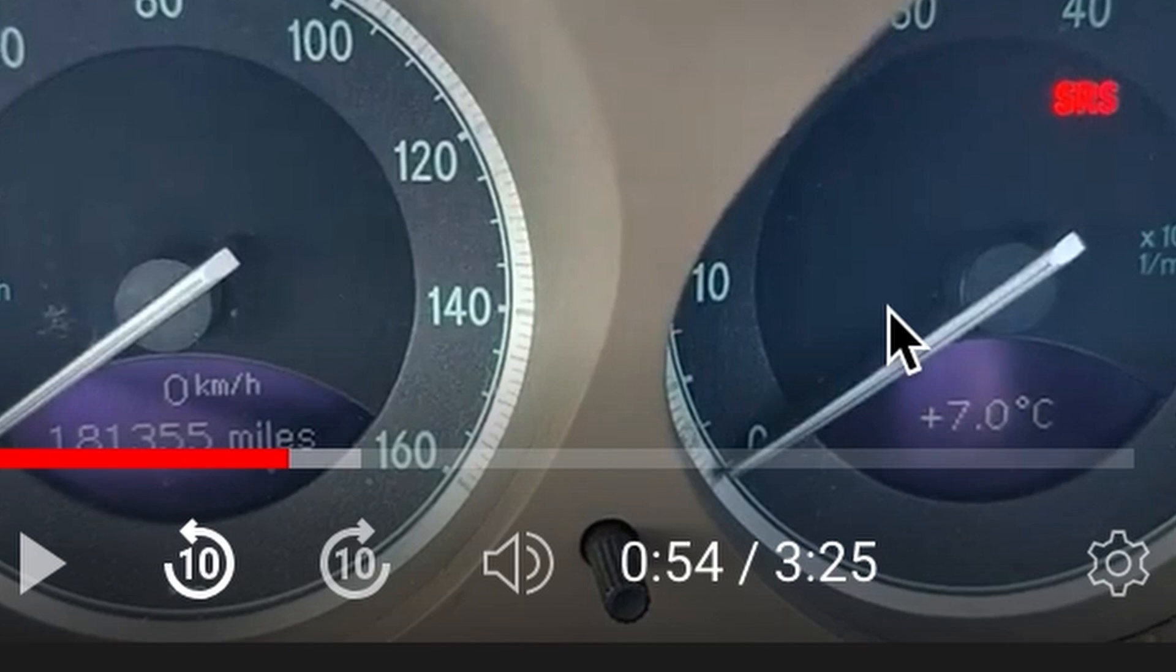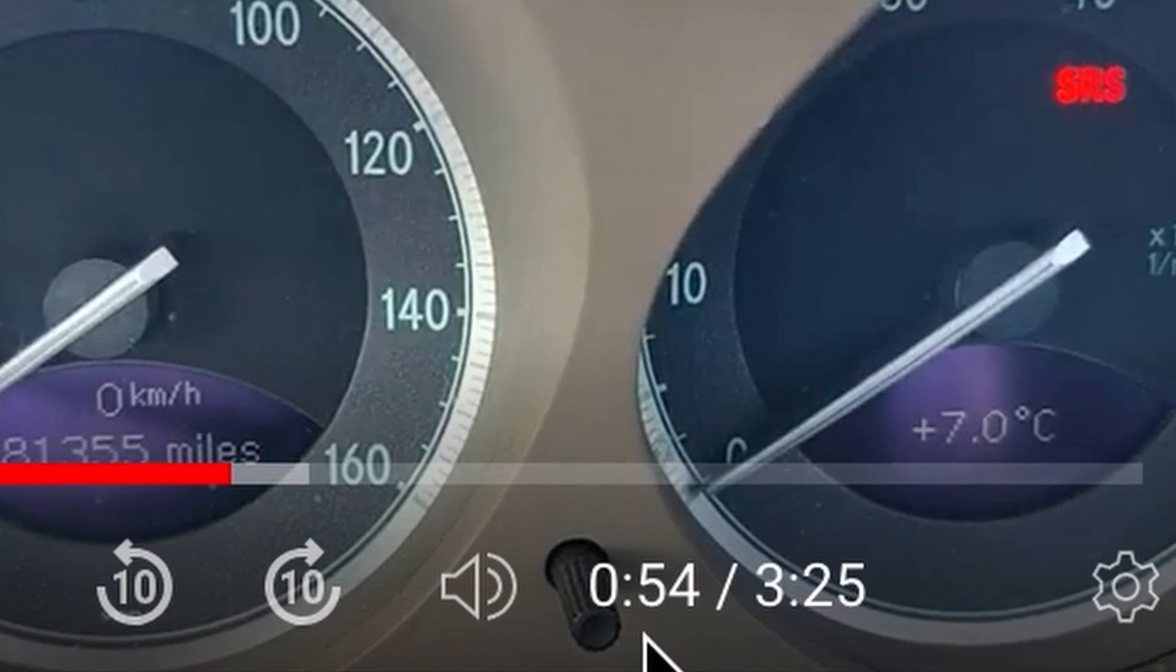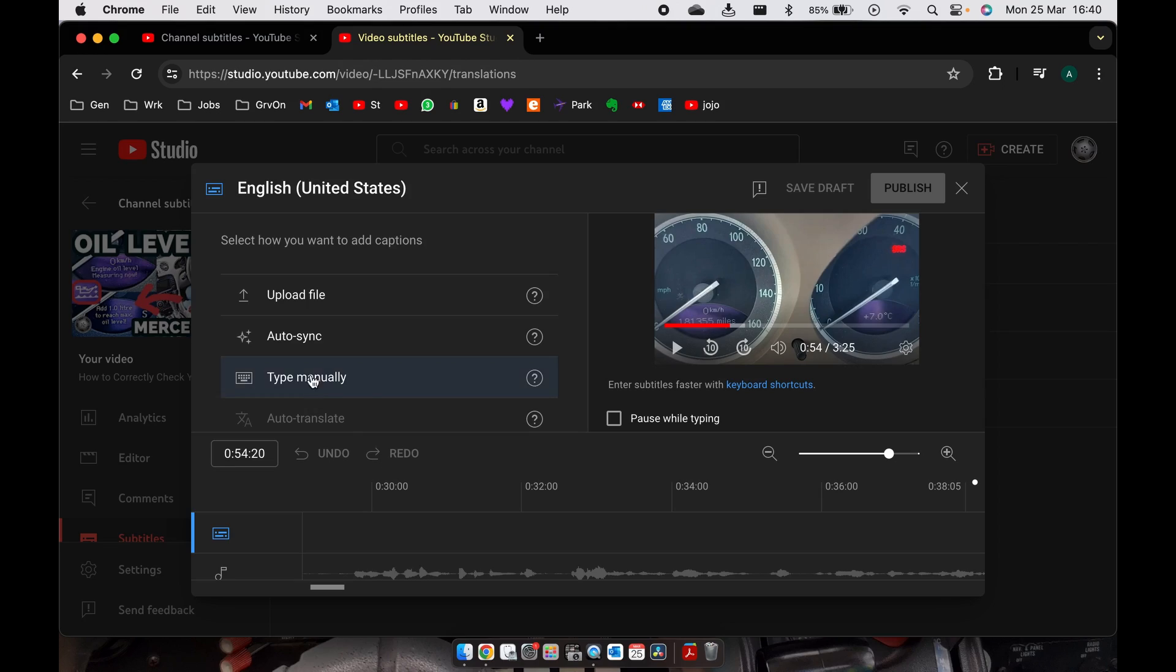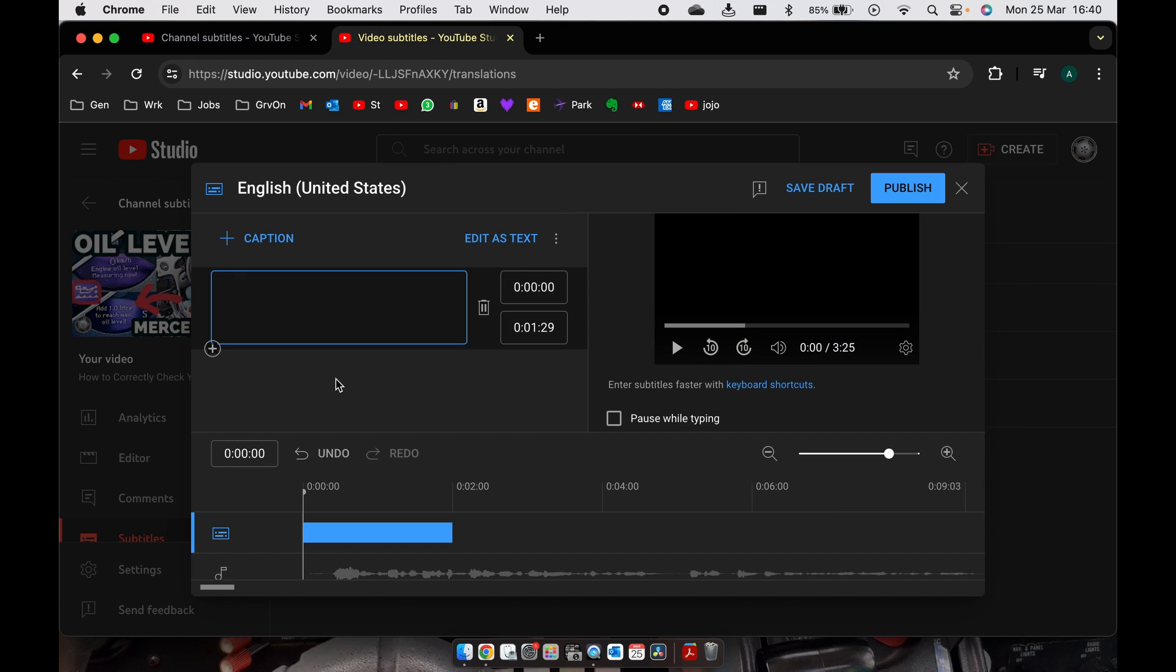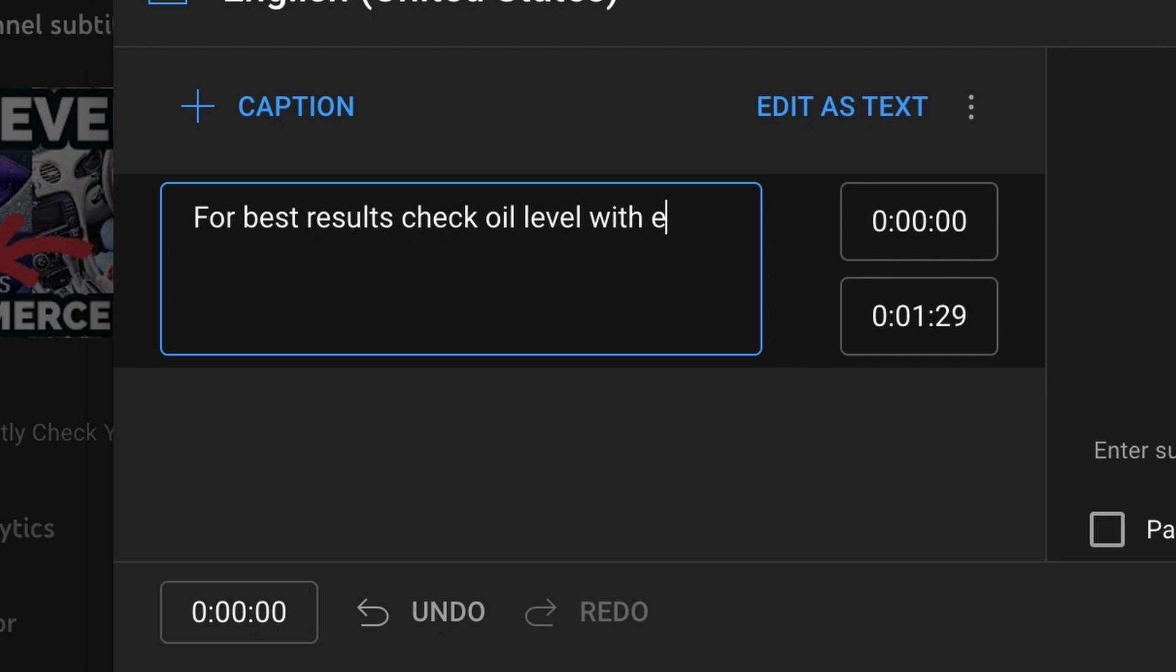Right, this is the screen that I'm looking for so 54 seconds. I want to type manually what I want the important bit of information to come up as a subtitle, so click on that: for best results check oil level with engine cold.